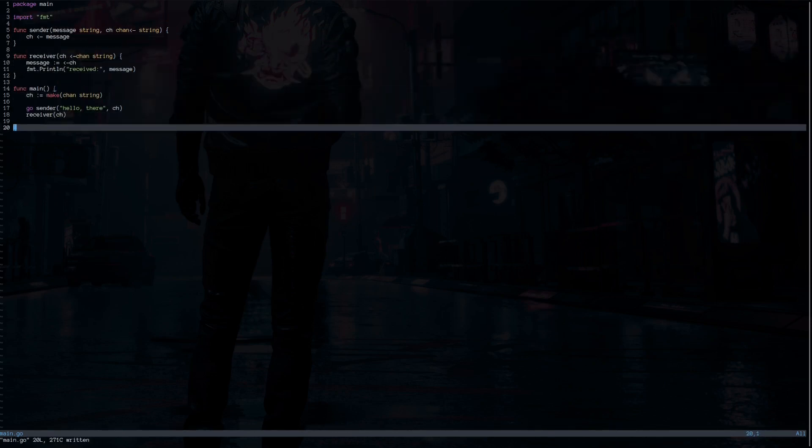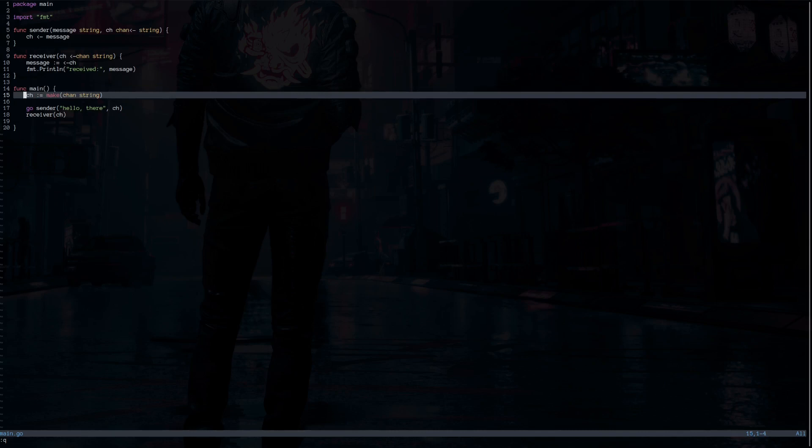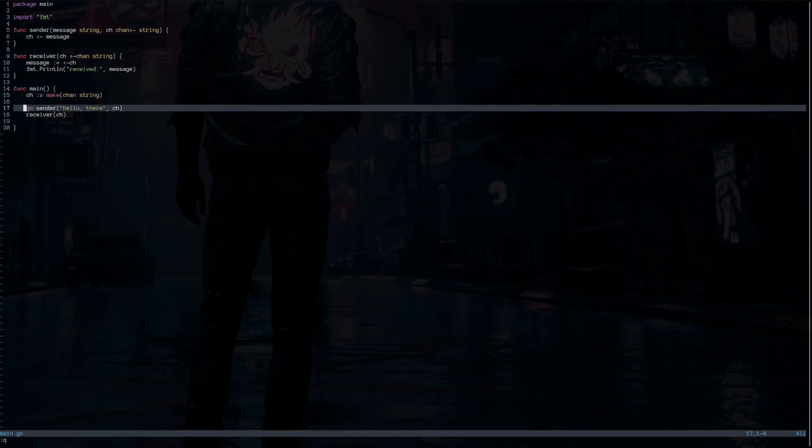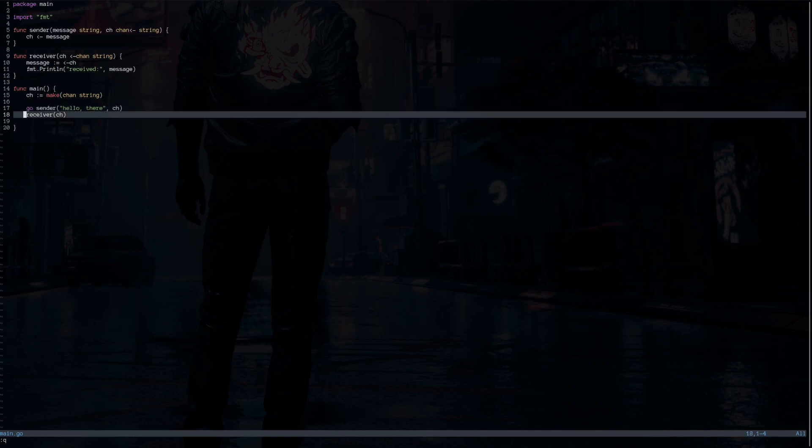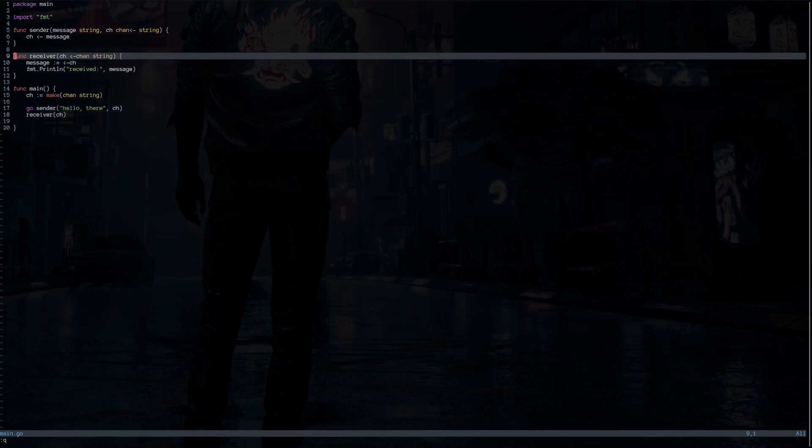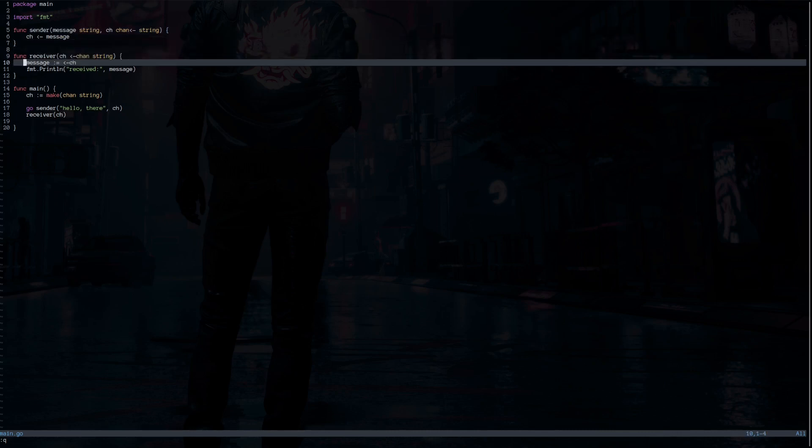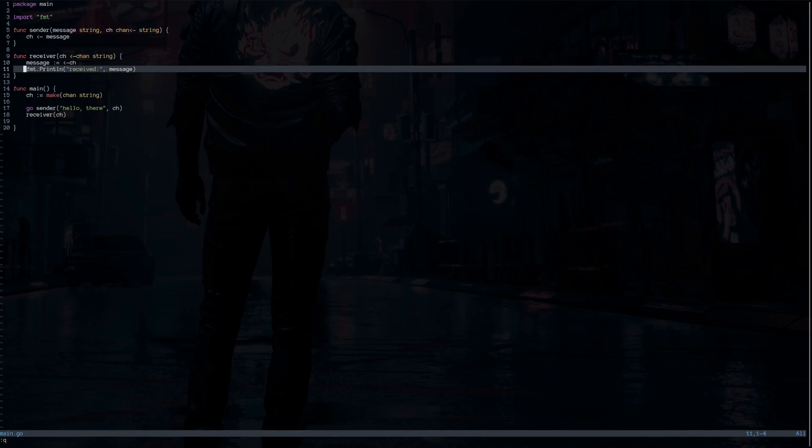And for communication via channels, we can send data to a bi-directional channel from the goroutine and receive it on the other goroutine. In this example, in the main function, we define a channel and then call the sender function on a goroutine, send a message along with the channel, and then call the receiver with the channel. So what is happening here is the sender will receive the message in the parameter with its channel and then send the message to the channel. And the receiver is waiting here to receive data from the channel and then is going to print it.